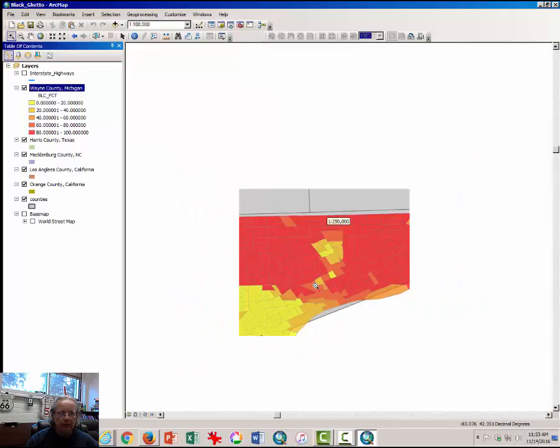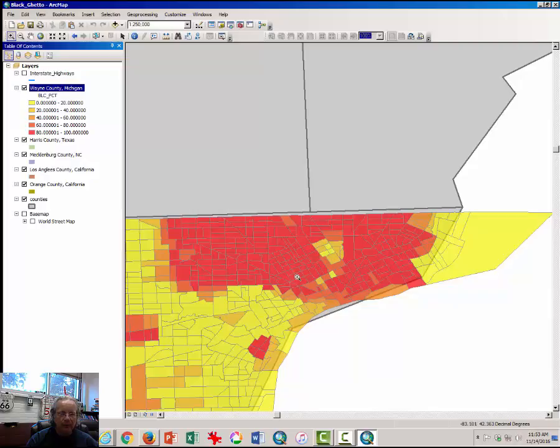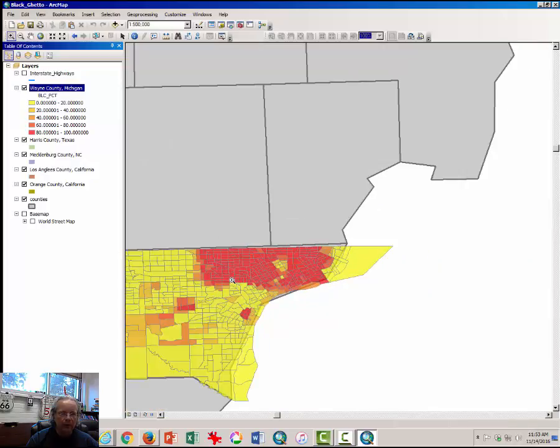Now notice that the map has changed. These areas in the darkest red have very high percentages, 80 to 100% African American or black. And these areas in yellow have less than 20% black.